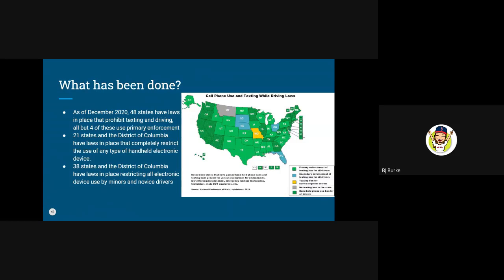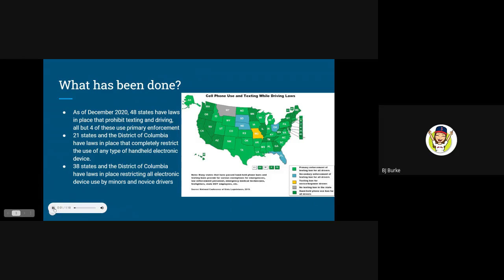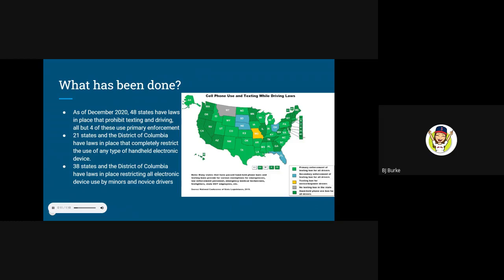In response to the alarming rate at which distracted driving has become involved in both accidents and fatalities, a majority of states have taken action in an effort to reduce the frequency of drivers engaging in distracting behaviors on the roadways. However, the specific legislation and punishments implemented can vary greatly from state to state.